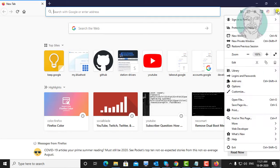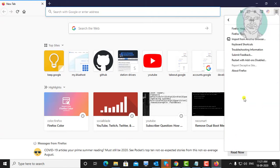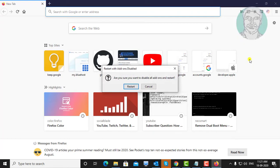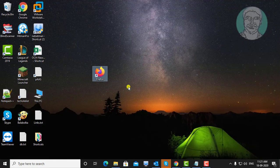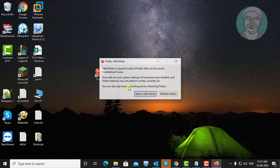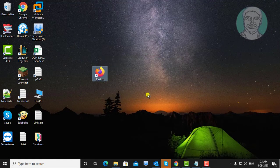Click Options, click Help, click Reset with add-ons disabled, click Restart, then click Start in Safe Mode.